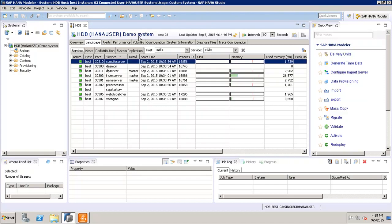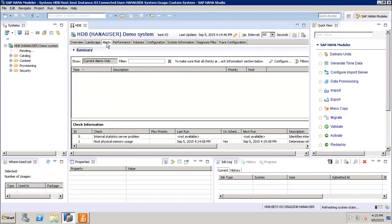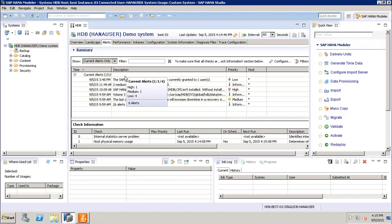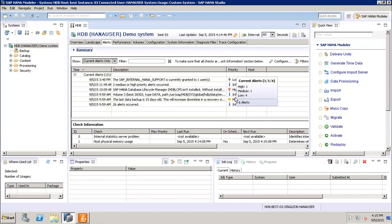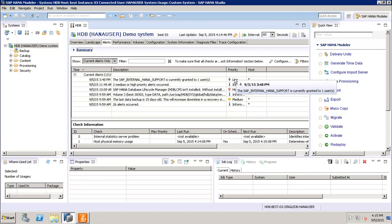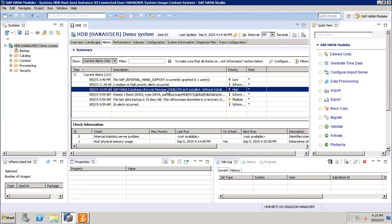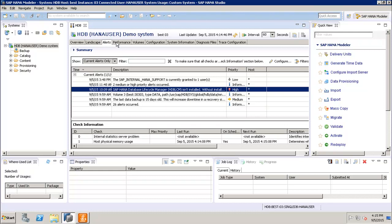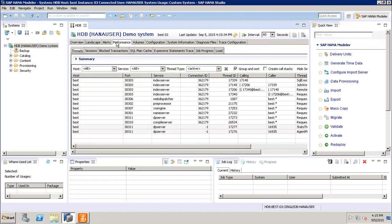Now if we go to the alerts, so in the alerts we can see that we have all these current alerts in the system. So we can see the priority of them, like whether it's a low priority, high priority, medium priority, and we can see the description of the particular alert. Similarly, if we go to the performance, it will tell us the performance of all the different services.